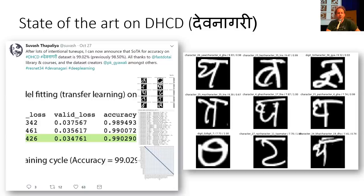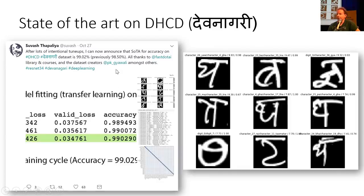Suvash has a new state-of-the-art accuracy for Devangari text recognition — I think he's got it even higher now. This is actually confirmed by the person on Twitter who created the dataset. He just posted 'hey, here's a nice thing I did,' and the dataset creator replied saying congratulations, you've got a new record. So that was pretty cool.